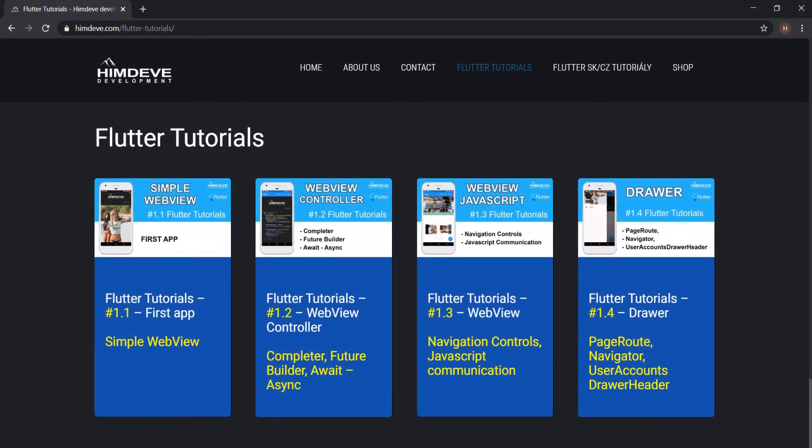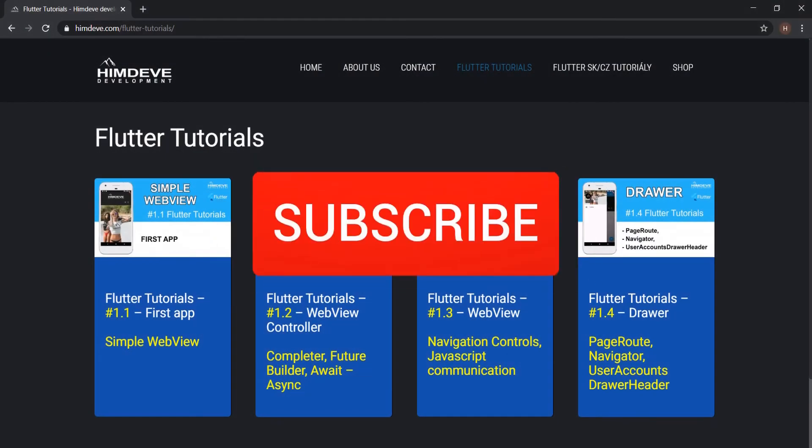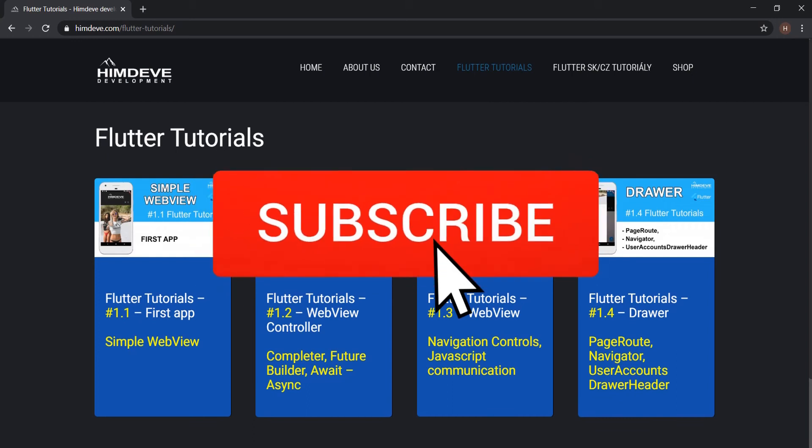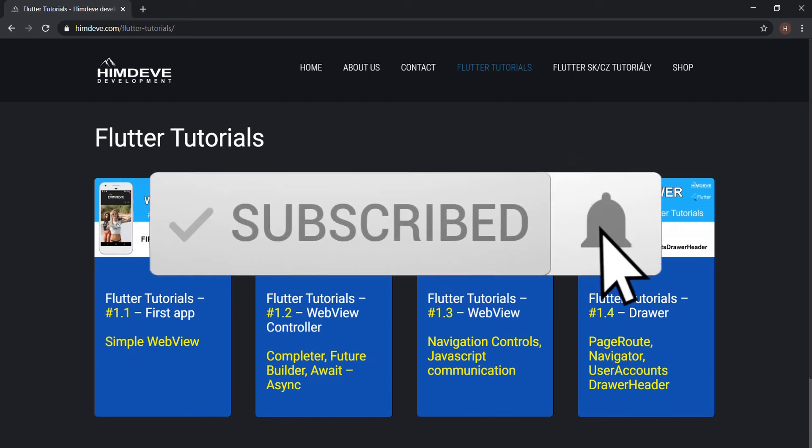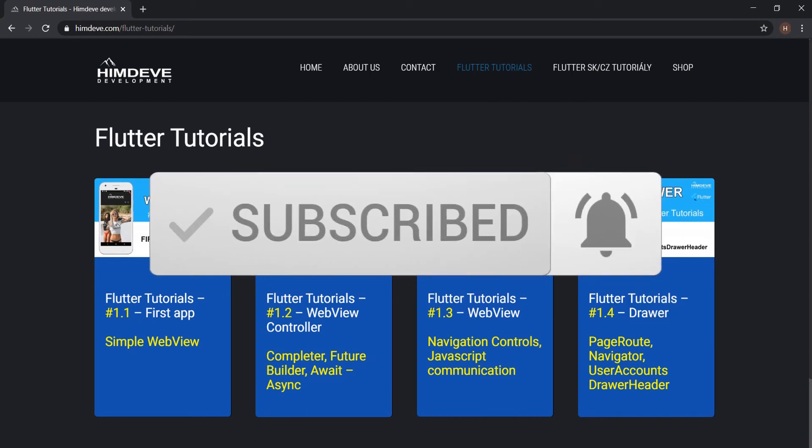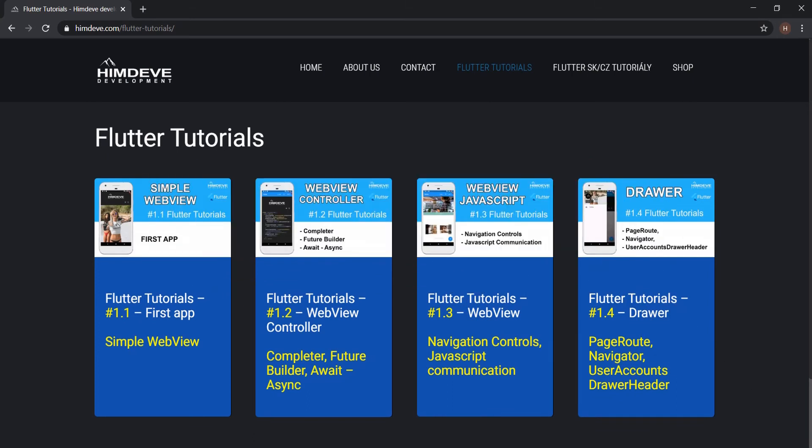Hello, welcome to HimDevDevelopment where we are preparing the best tutorials to make your mobile application development easier and more efficient.